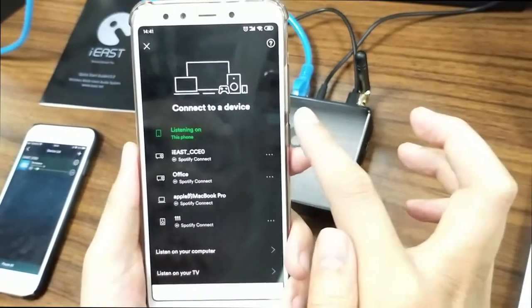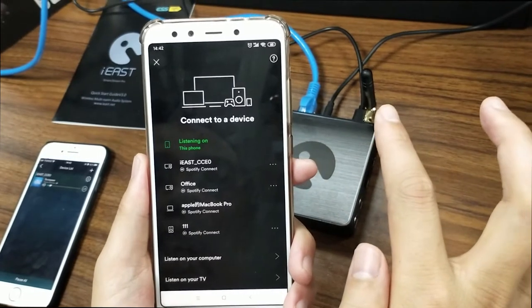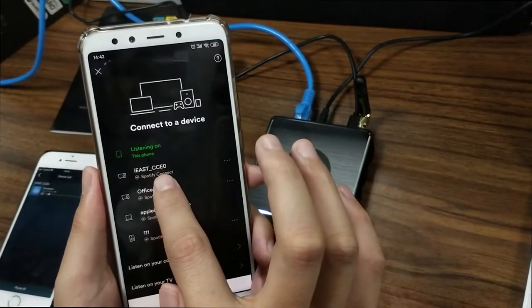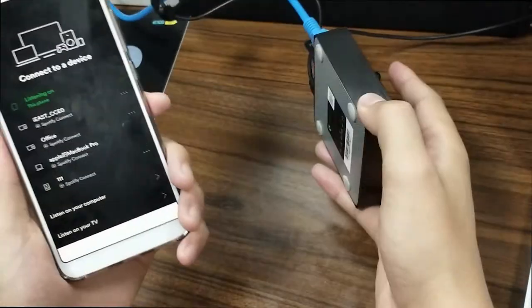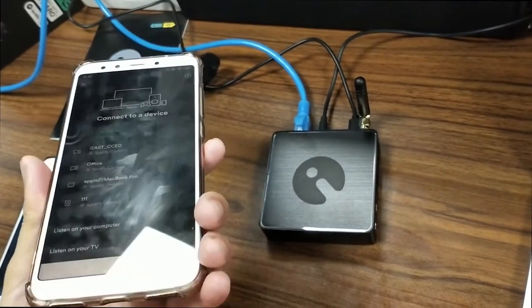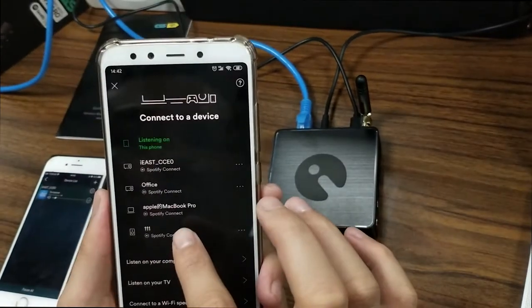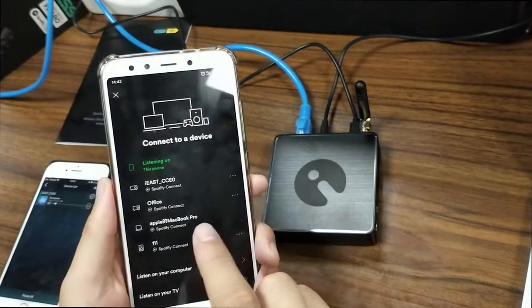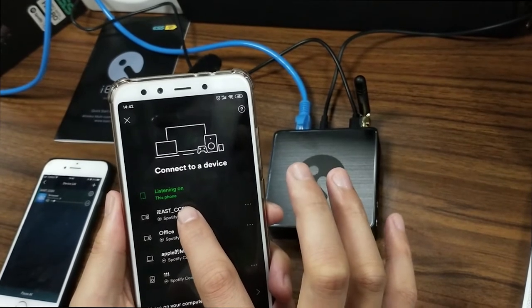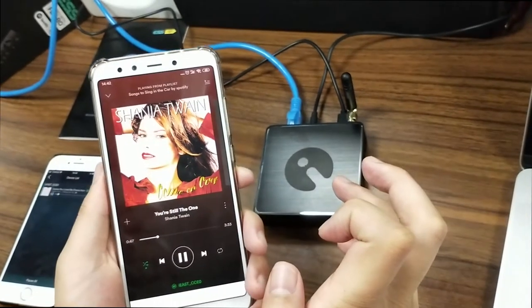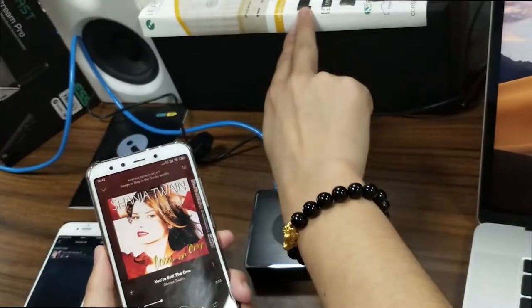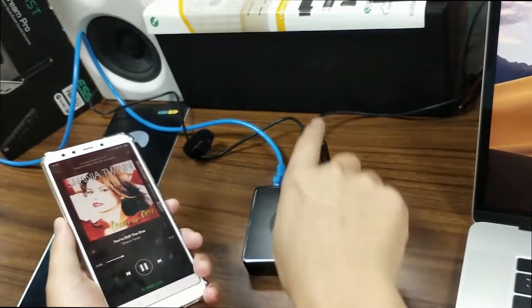There's a 'Devices Available' button at the bottom — click it. A page appears showing all the devices on the same network. This SSID here is exactly the Stream Pro unit. Right now the music is being played by the phone itself, so we have to switch to the Stream Pro unit. Simply click the device, and now the music is clearly playing through the Stream Pro and the speaker together.